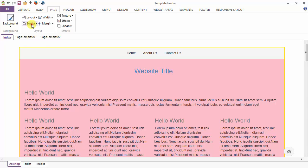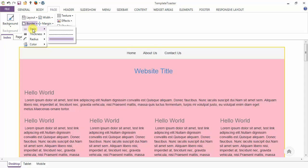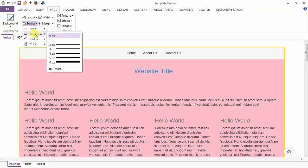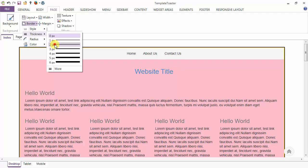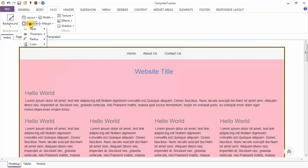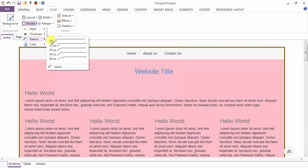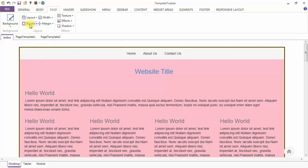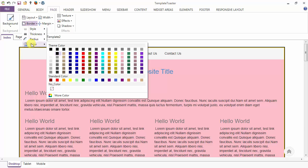Next is the border option. Here are the various styling options for the border — you can set the border style to be dotted, dashed, or solid. From here you can set the thickness. Next is the radius option for the page border — I am setting it to 0 pixels radius — and you can also set the color of the border.